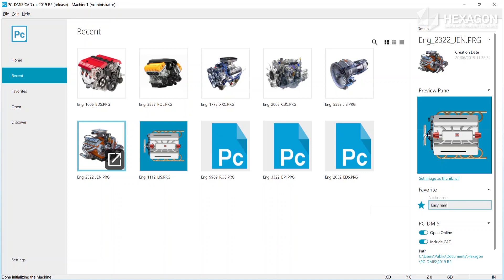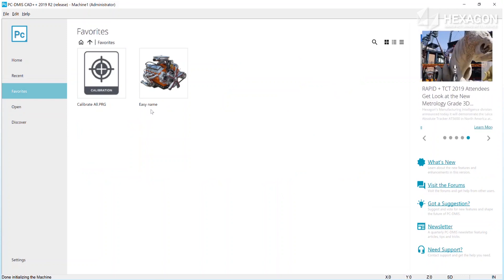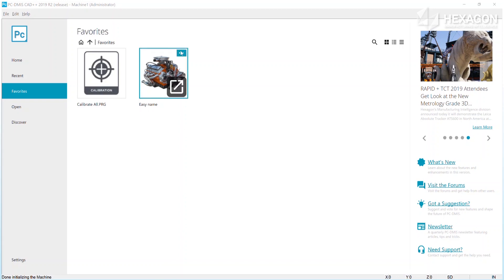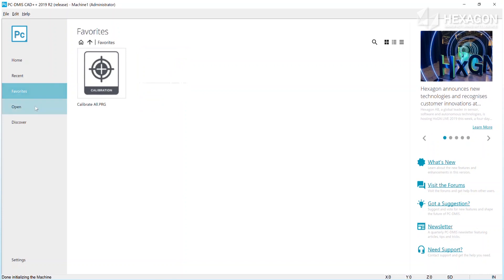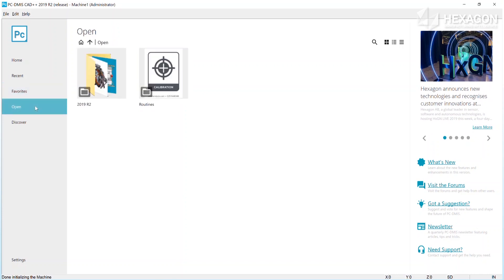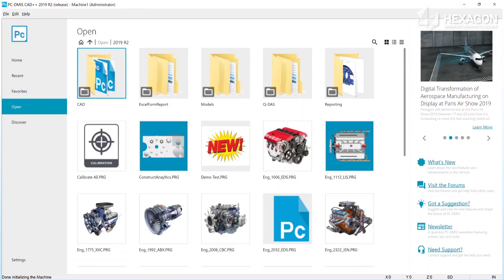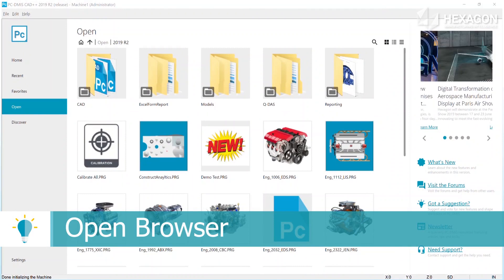This name is used instead of the routine name on the favorites area of the home page. Once a routine is no longer of importance, you can remove the favorite designation from the menu on the tile or by unselecting the favorite star icon in the details panel.